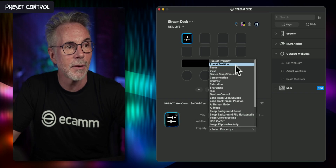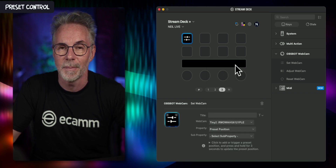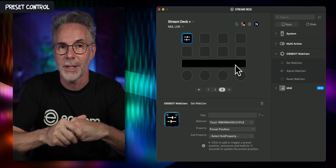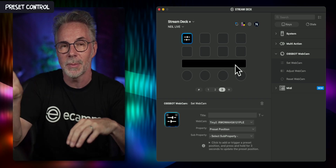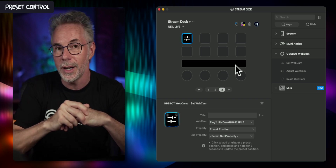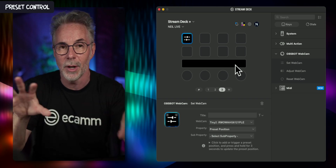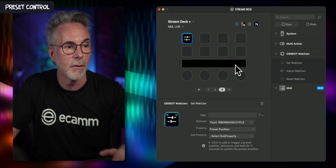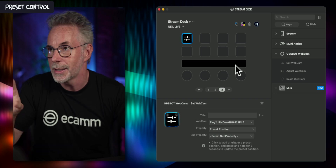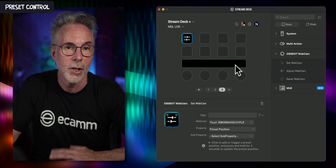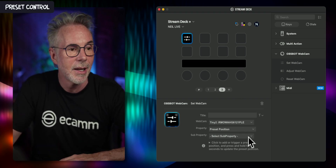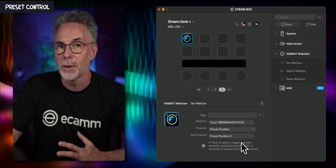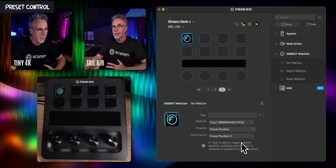Let's select the first one which is Preset Position. If you've used the OBSBOT software before, you know the camera can be set to three specific positions — great for setting up your camera in a studio environment if you want to switch and pan to a different view. So I've got my Tiny4K set to two different settings and I'm going to select Preset Position number two.